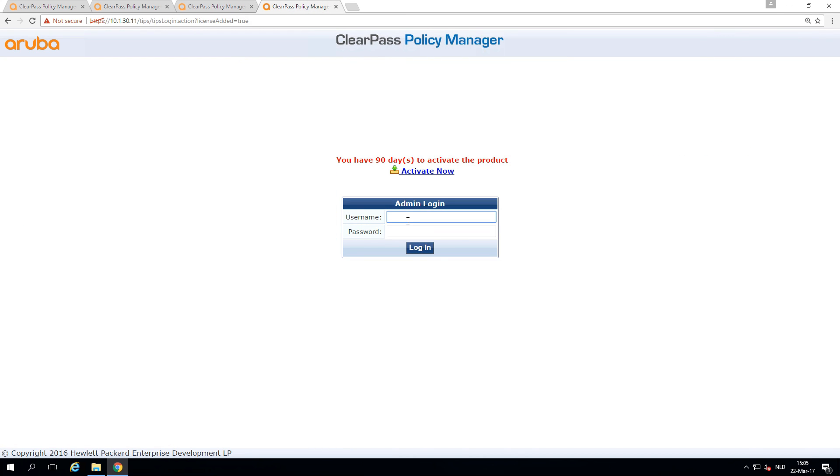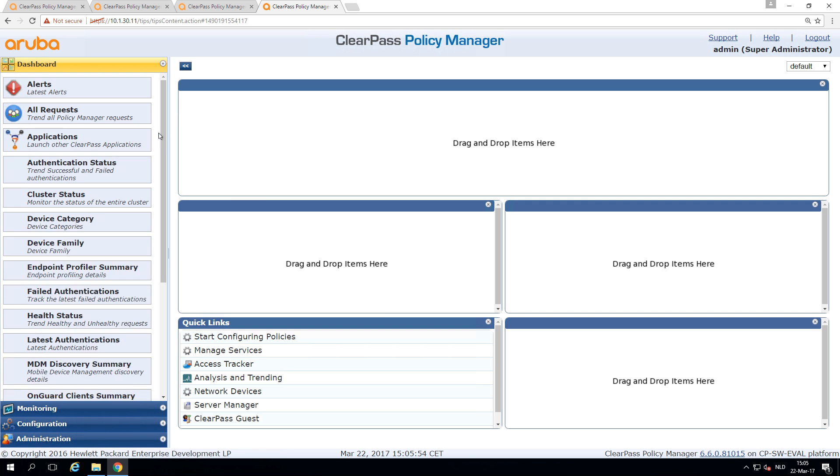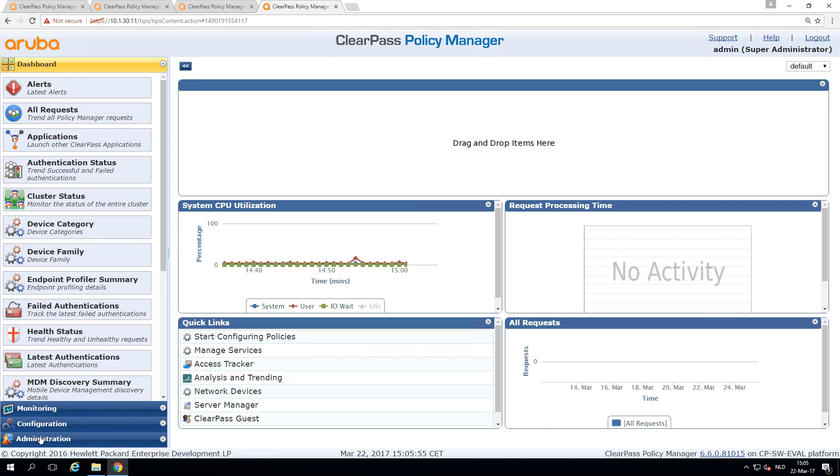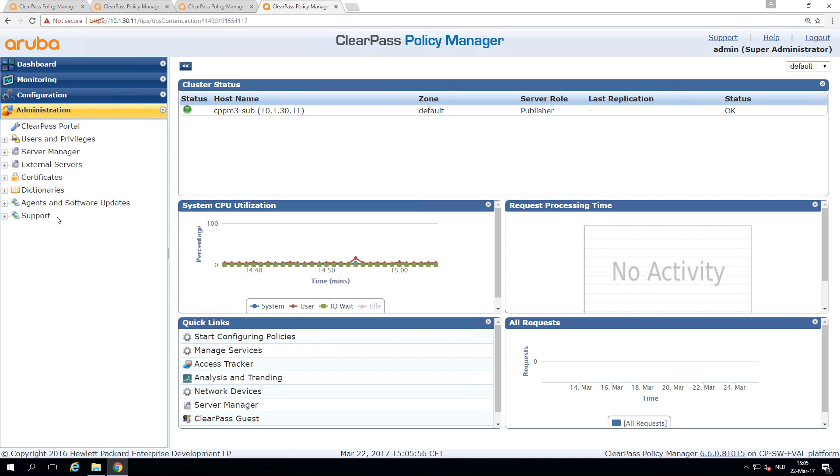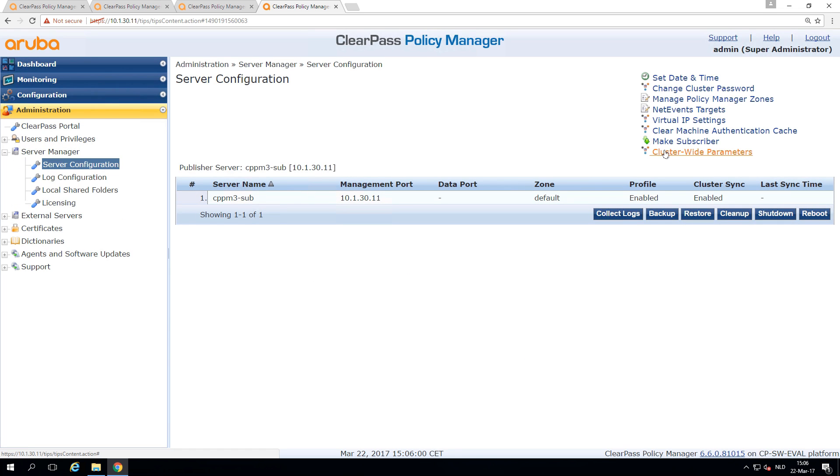And here's our fourth appliance. The default login admin eTIPS123. And we join this to the cluster as well. So server configuration, make subscriber.